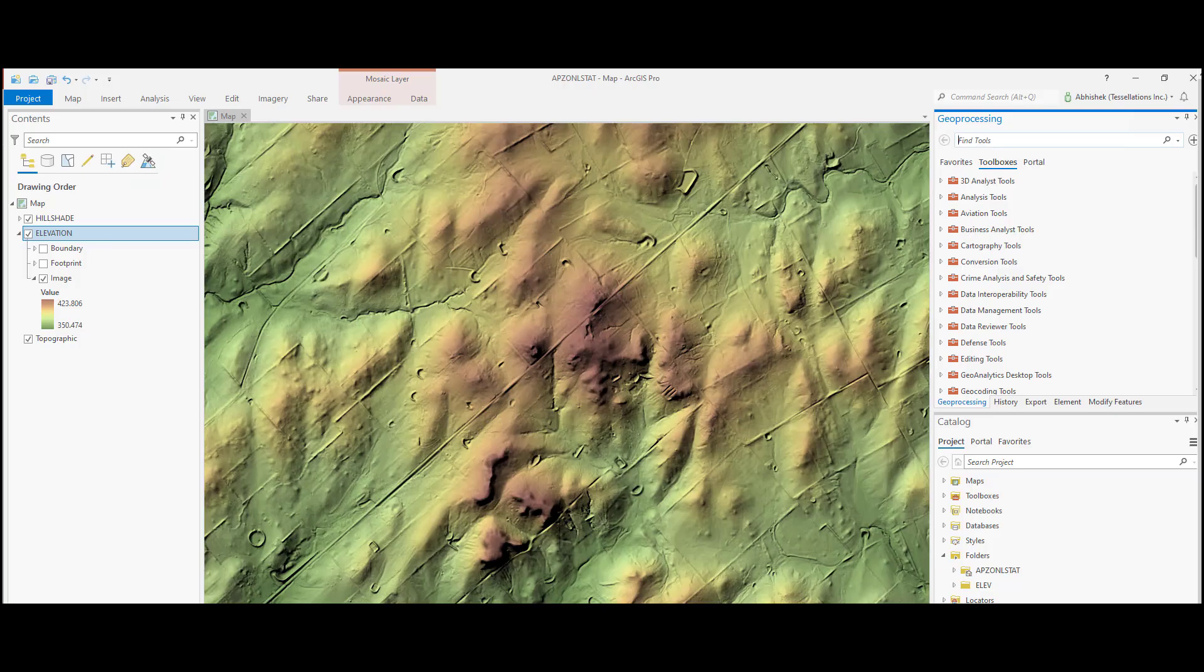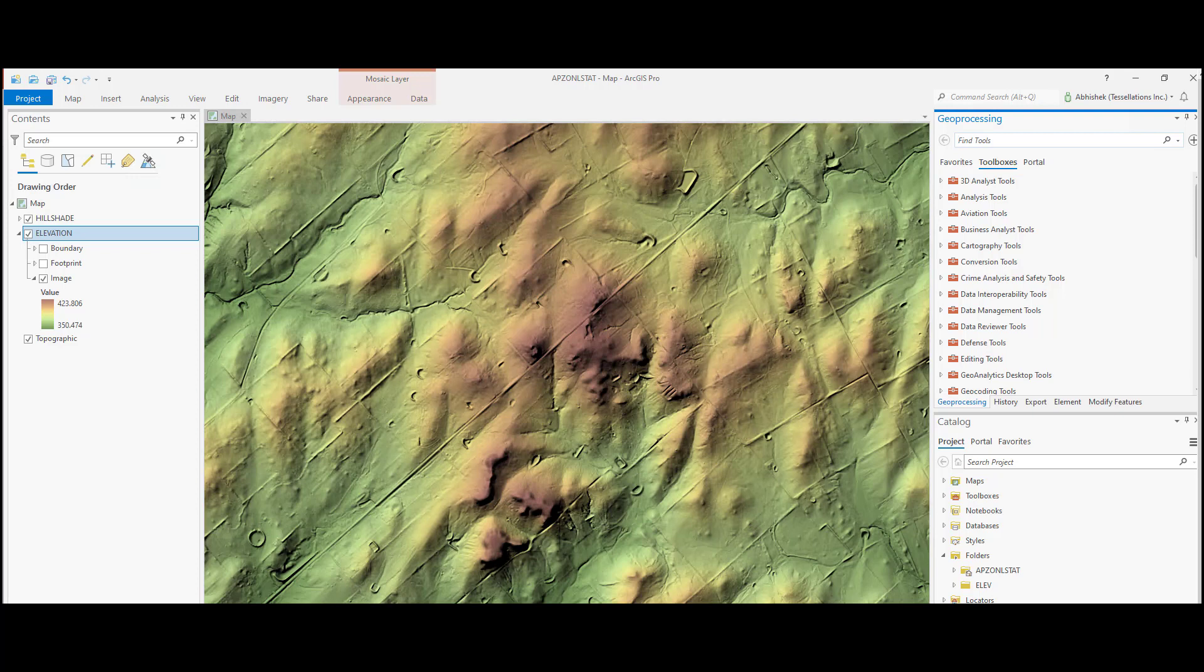The zonal tools in ArcGIS Pro allow us to perform analysis when the output is a result of computations performed on each input zone.